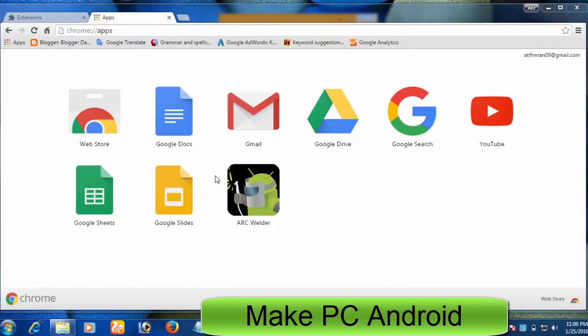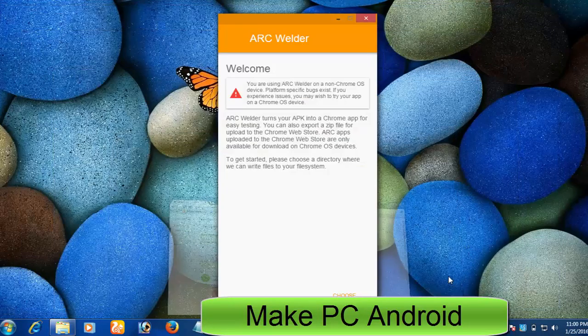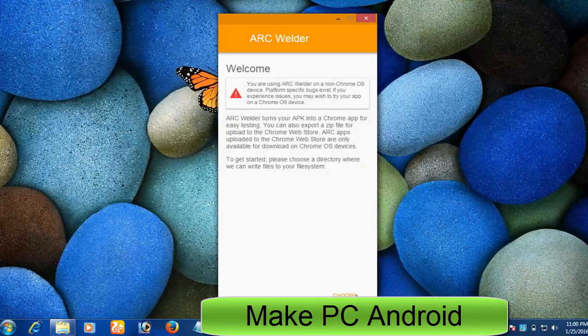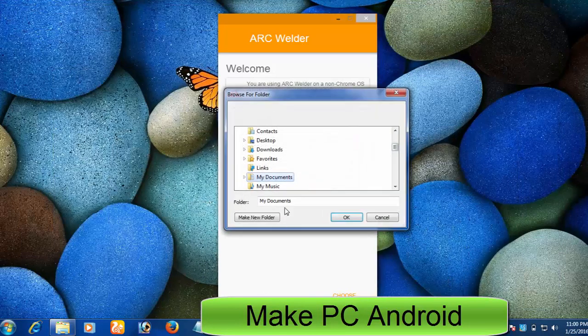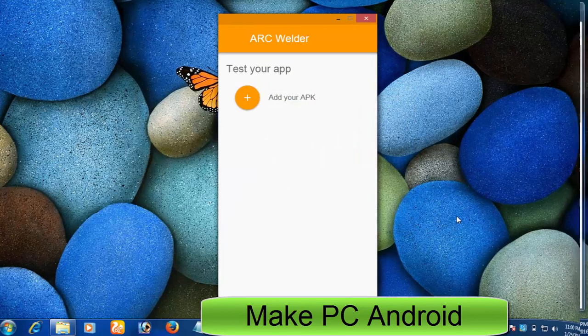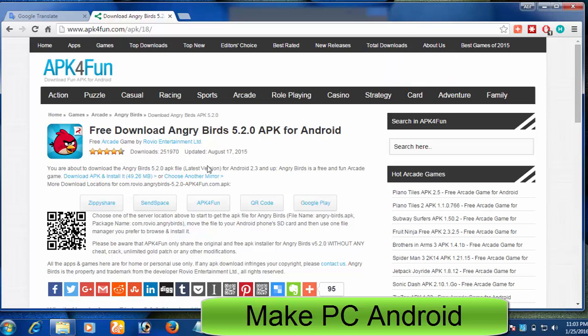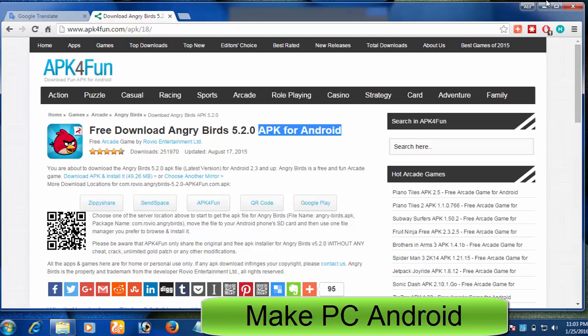Congratulations, you have successfully installed Google Arc Welder app and it is now ready to use. Press Choose button to specify a location where it can write files to the PC's file system. After this, you need an APK file of your favorite app or game. You can search for APK files on Google. There are tons of websites that exist on the internet providing APK files.